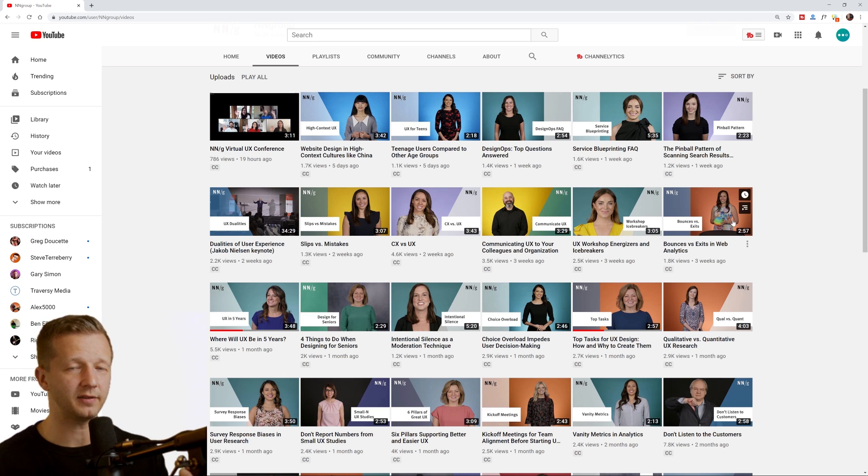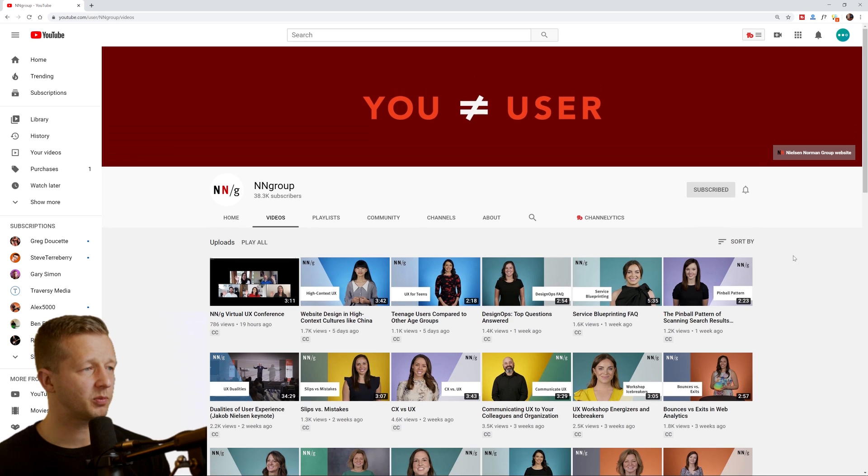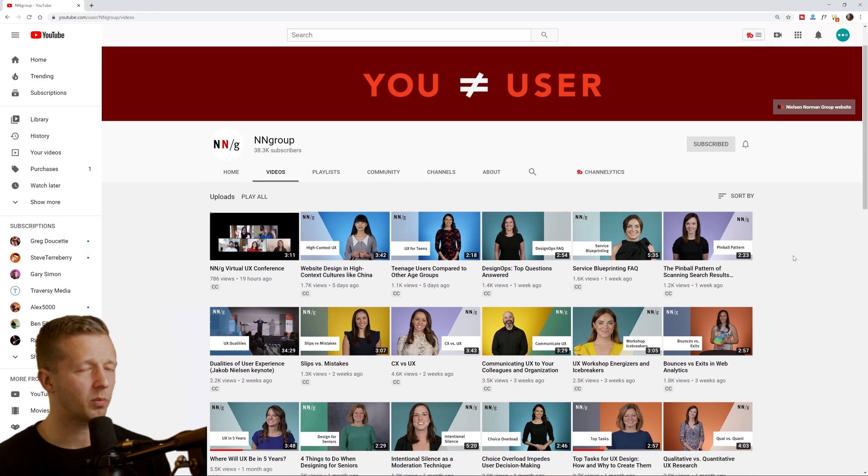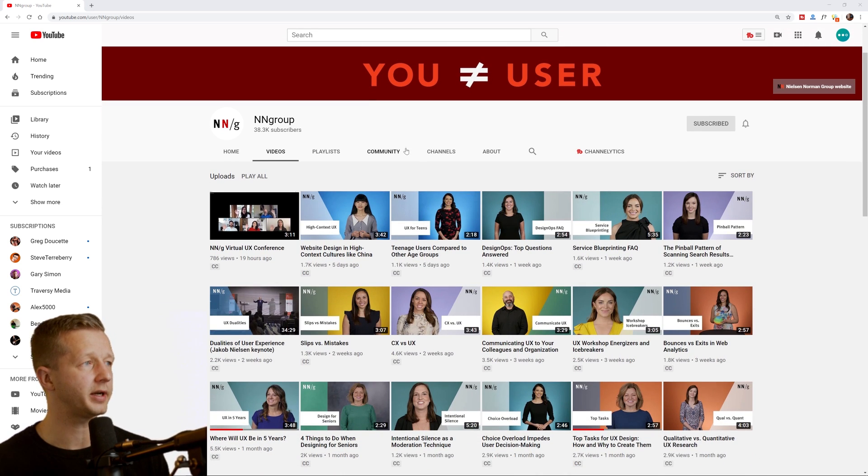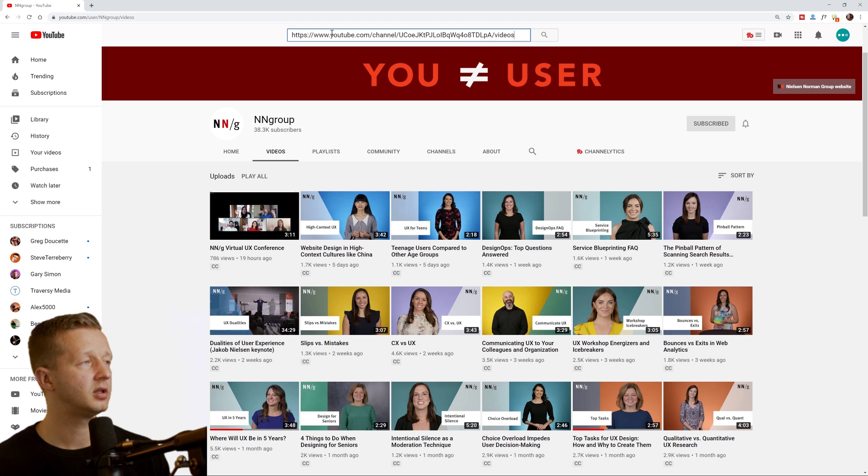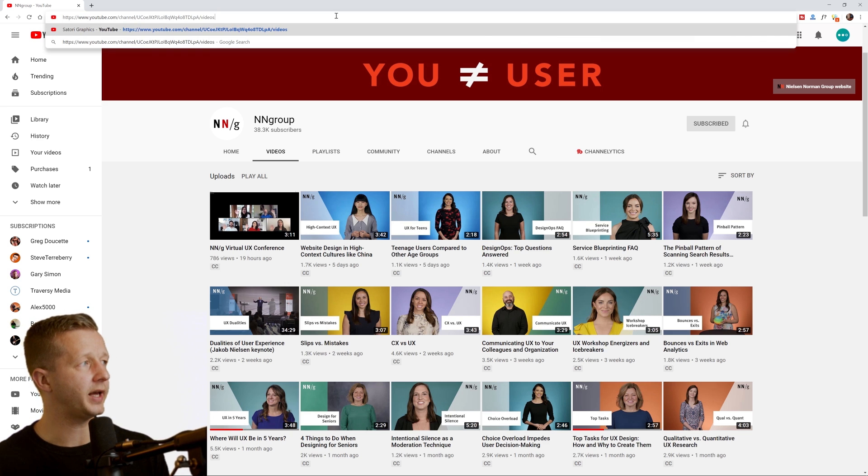And I'm surprised they're not more popular, honestly, because they just give really solid information as it pertains to UX.